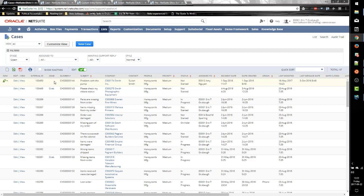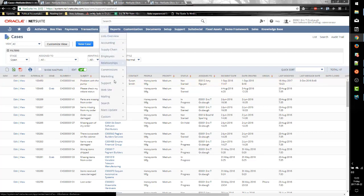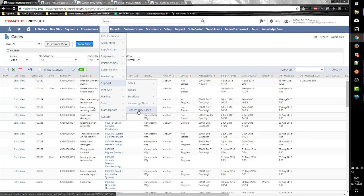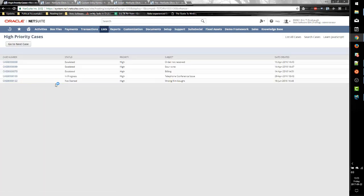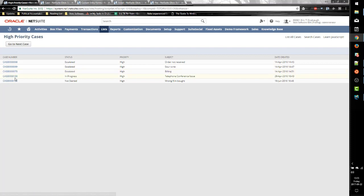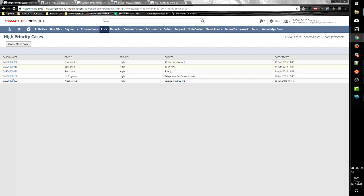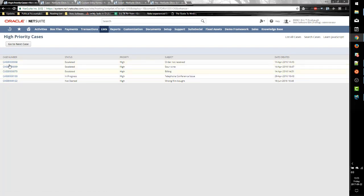So all we have to do with SuiteScript to redirect the user to a specific custom form is add that CF param to our URL. So let's demonstrate using our previously established high priority cases suite. So in this suite, we have a list of cases, and we generate a URL dynamically to each case, and put that in our search results.